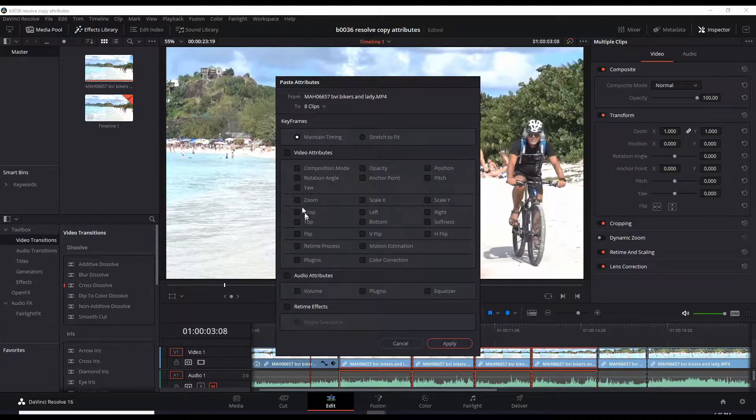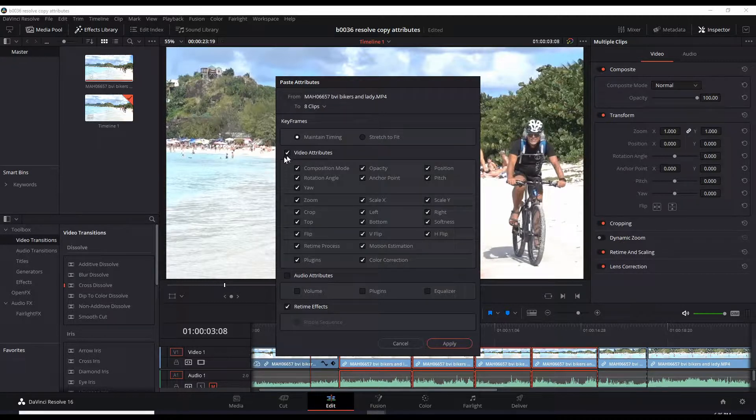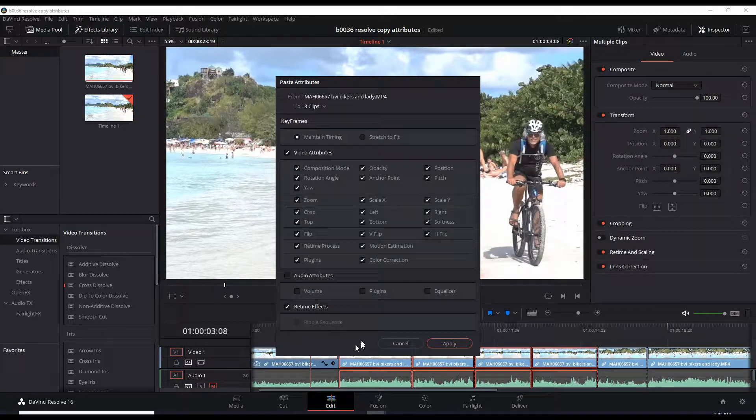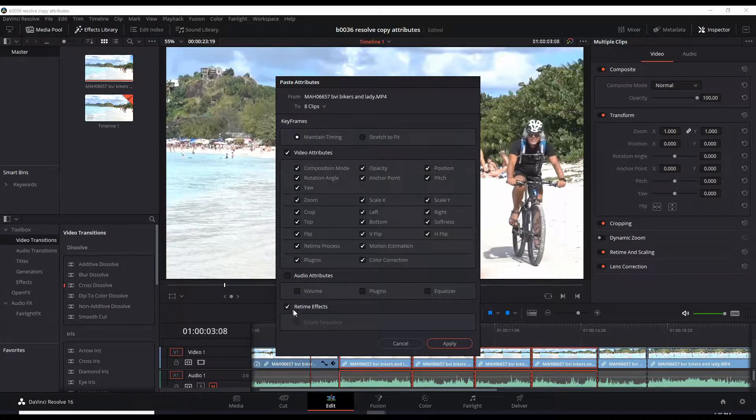So let's click this. We're selecting all the Video Attributes, and Retime Effects is checked, but I need to check this Ripple Sequence to apply that 25% slowdown of the clip, which will push these other ones longer.